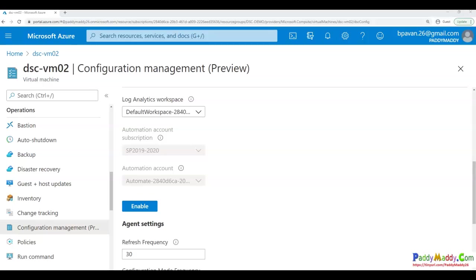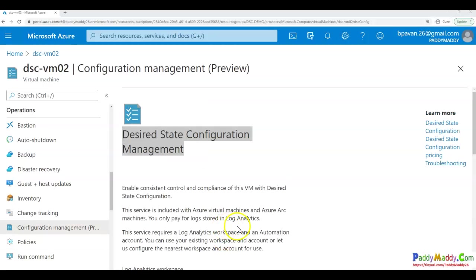Hello and welcome back. In the previous lecture, we learned about what exactly DSC, that's Desired State Configuration, and how that works.